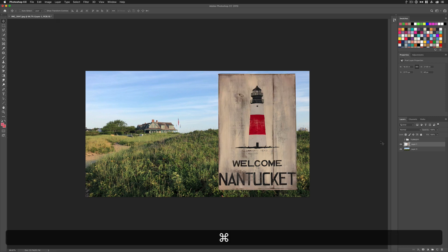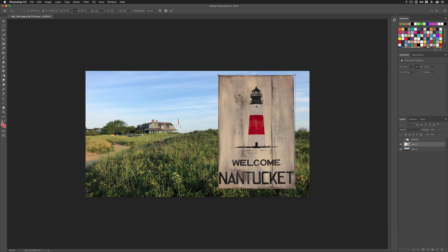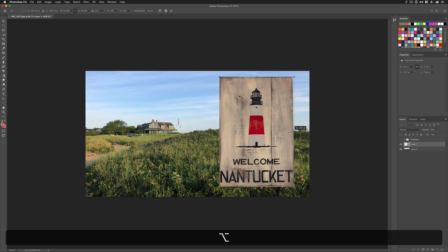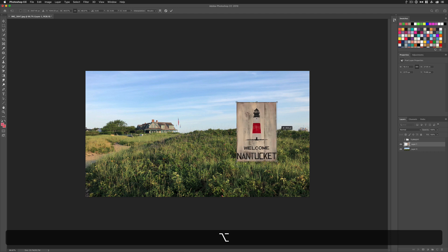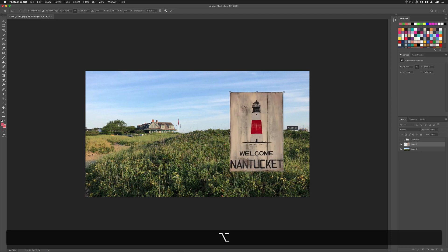So the free transform Command T. If you want to scale in from the center, hold the Option key. Do not hold Shift Option anymore. Just hold the Option key and now you'll scale in from the center.